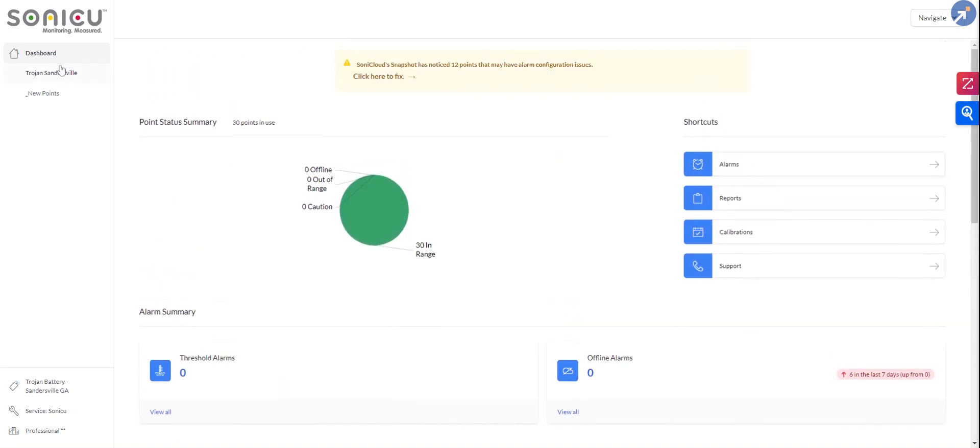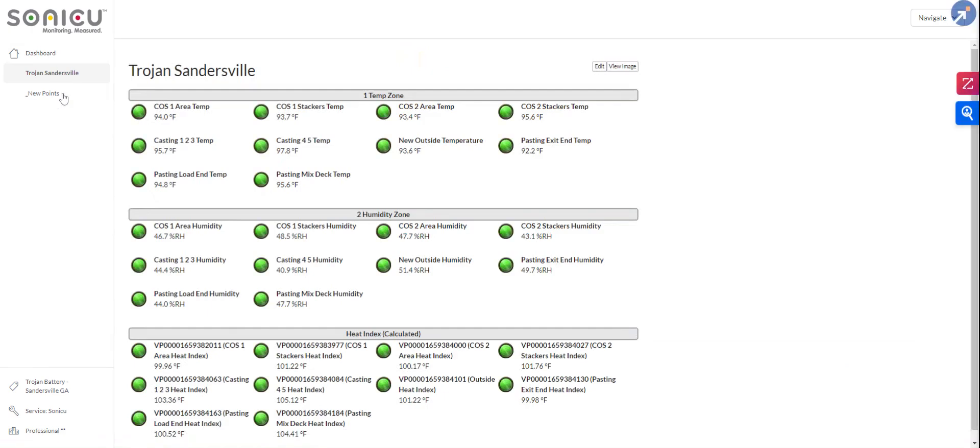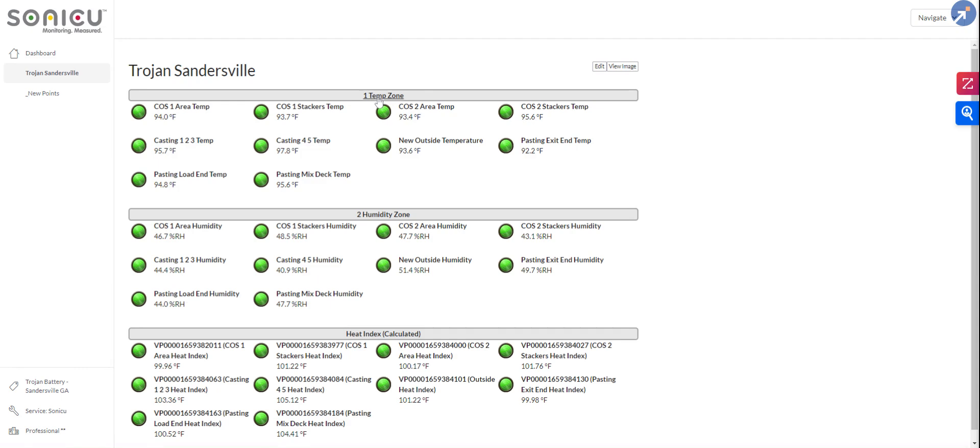Over on the left, these are called areas. They're only using one area at this time, but you could have multiple areas. Along with these gray bars that are called zones, you could have multiple zones. And we can silo individuals. If somebody is only responsible for the temp zone, then we can silo them to where when they log in, they're only seeing what falls under their purview.